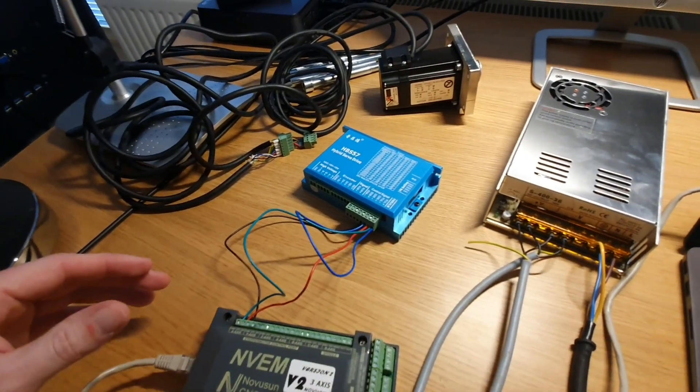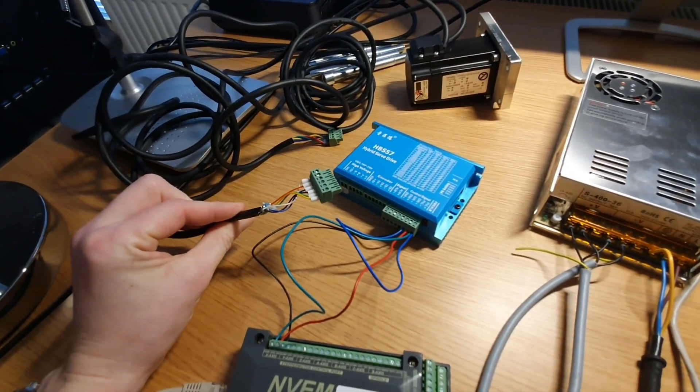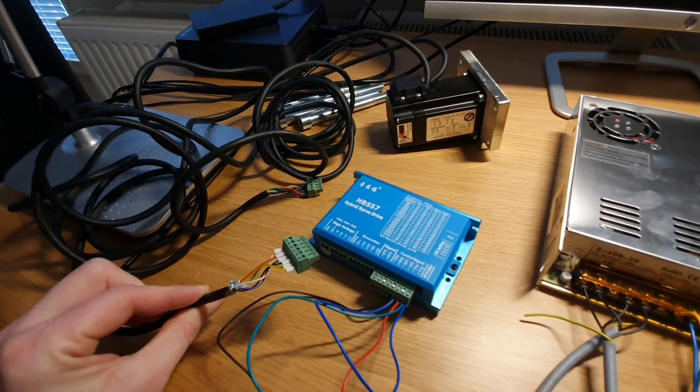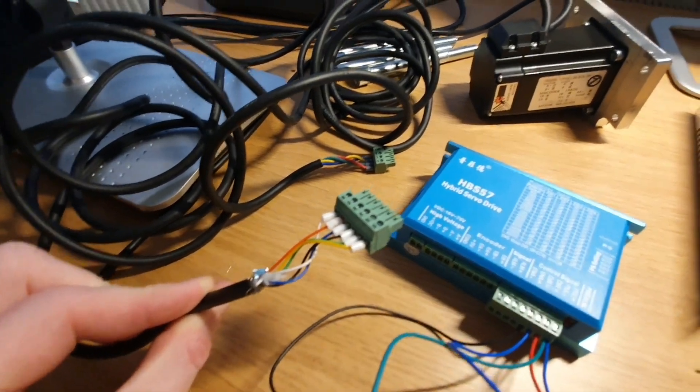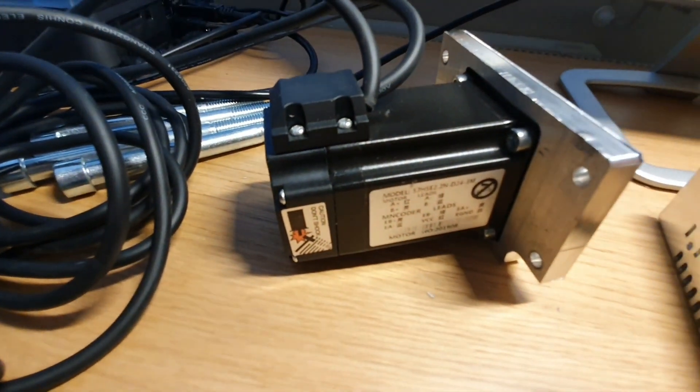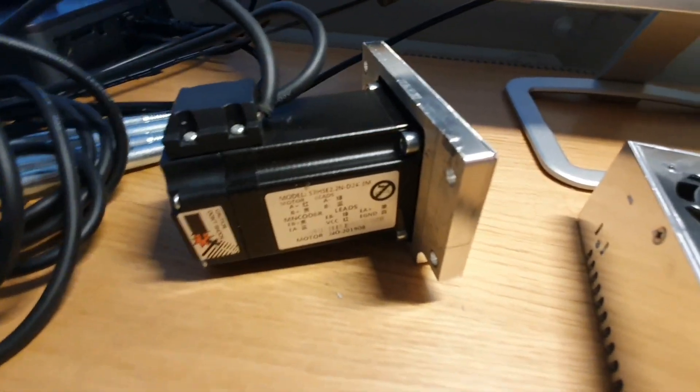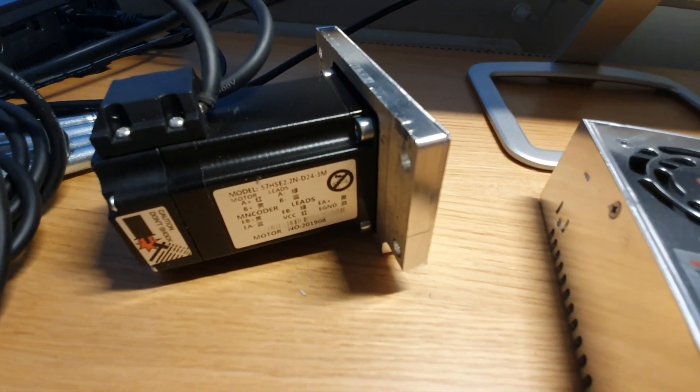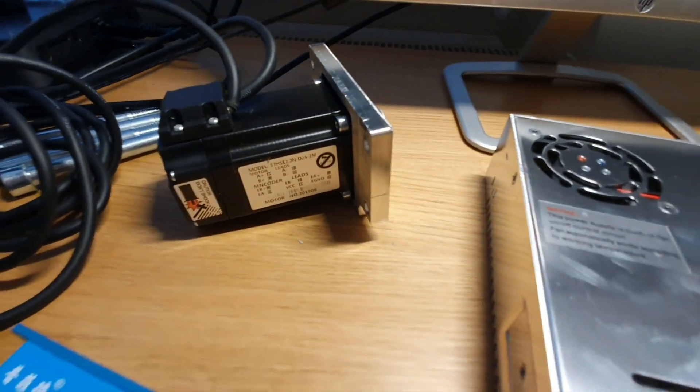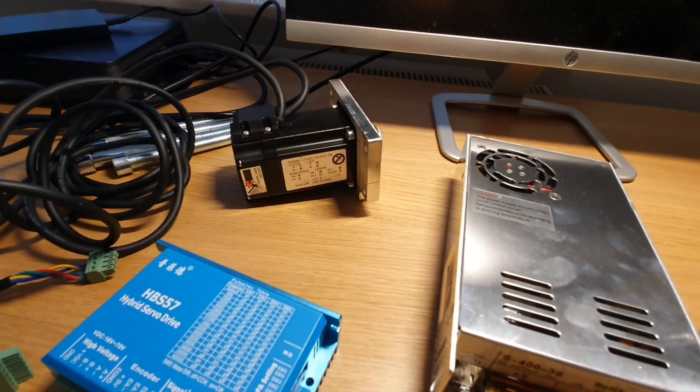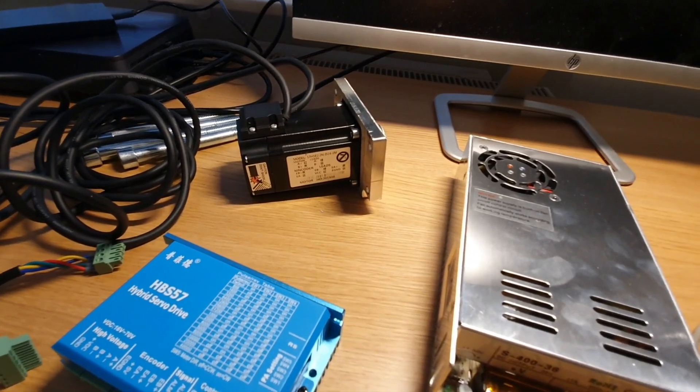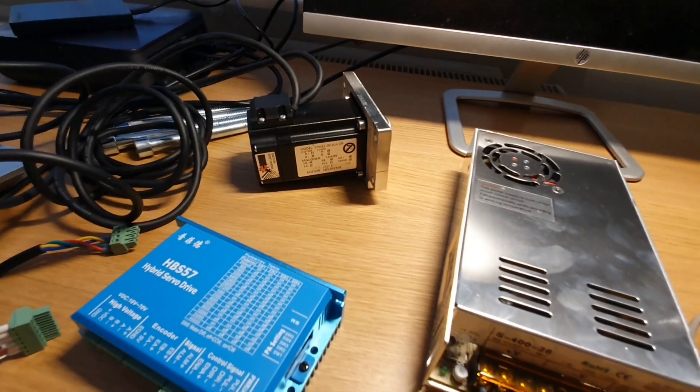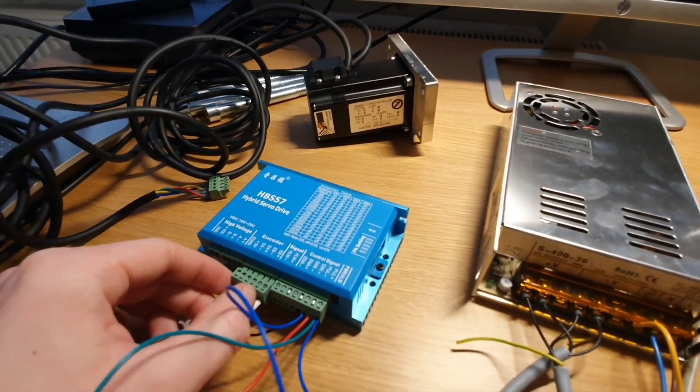Then I needed to connect the encoder cables from the hybrid stepper. As you can see there are some different colors here and I didn't receive any instructions with the motor. But if we take a look on the motor here you can see that there are some Mandarin signs. I asked my brother who knows Mandarin if they possibly could mean colors and he said yes. So then I simply Googled for Mandarin colors, took a look at the signs, and then connected them according to that.